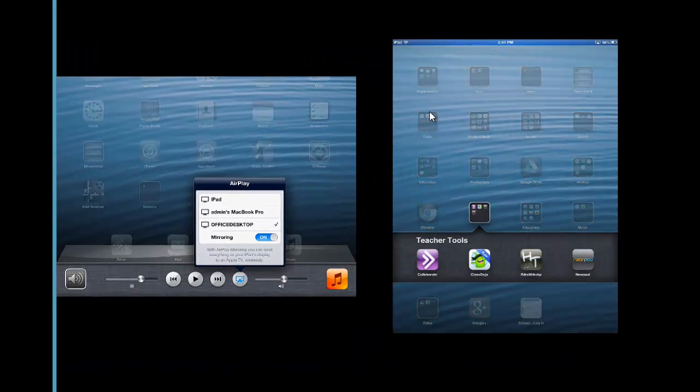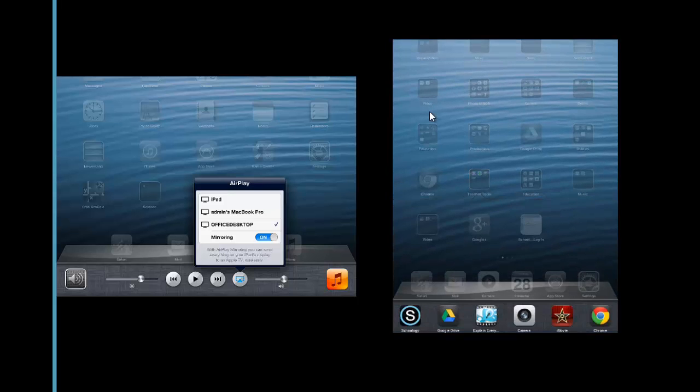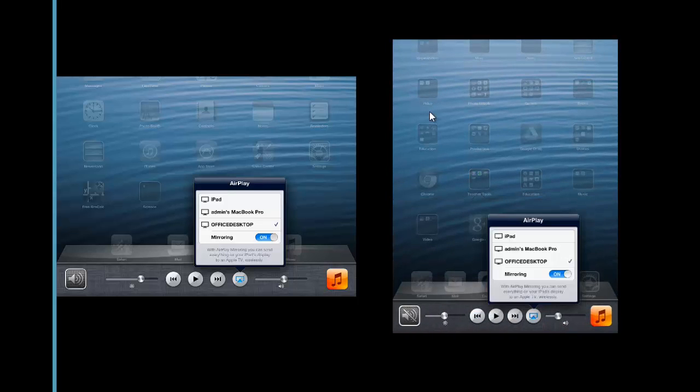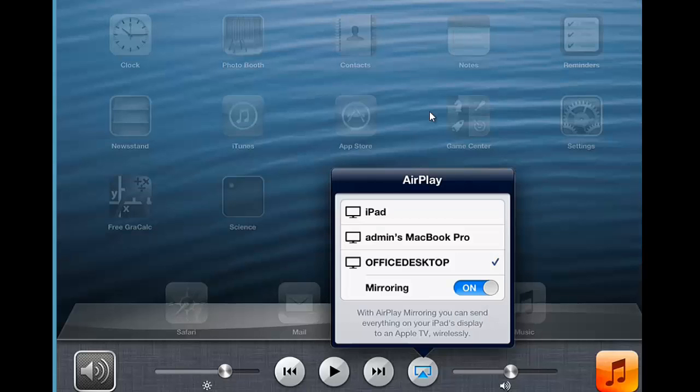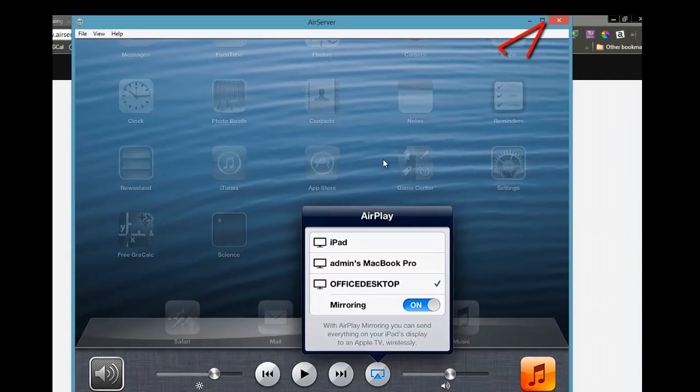To end mirroring, each user simply visits their AirServer icon in the media controls and slides mirroring to off. Or you can go to your computer to end mirroring or quit AirServer.